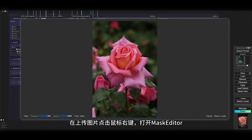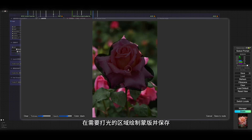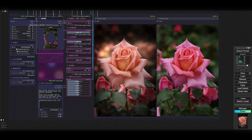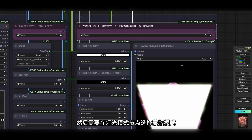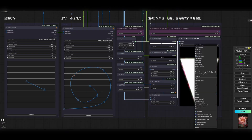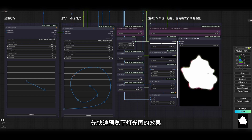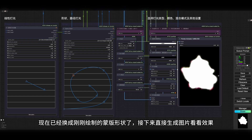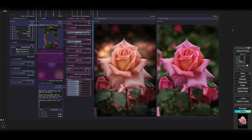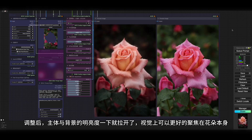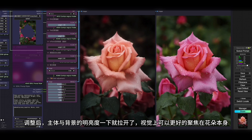再上传图片，点击鼠标右键打开Mask Editor，在需要打光的区域绘制蒙版并保存，然后需要在灯光模式节点选择蒙版模式。先快速预览下灯光图的效果，现在已经换成刚刚绘制的蒙版形状了。接下来直接生成图片，调整后主体与背景的明亮度一下就拉开了，视觉上可以更好的聚焦在花朵本身。